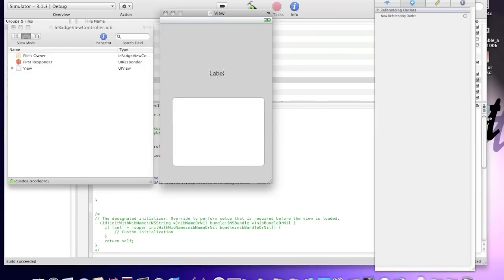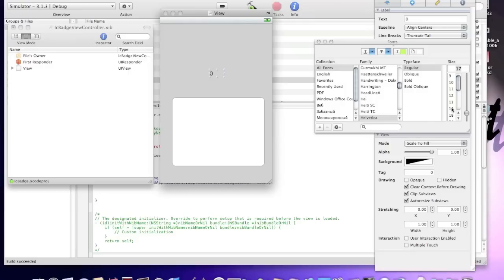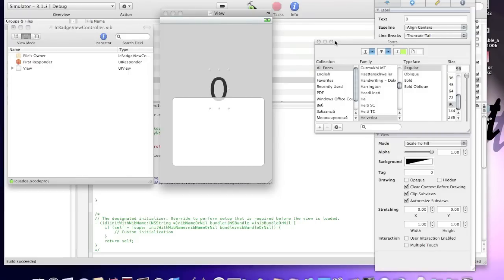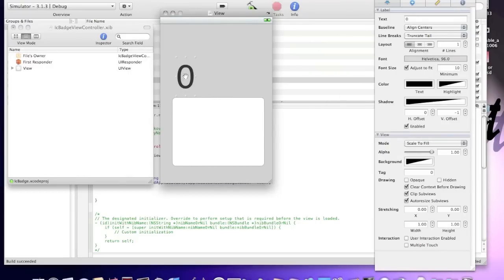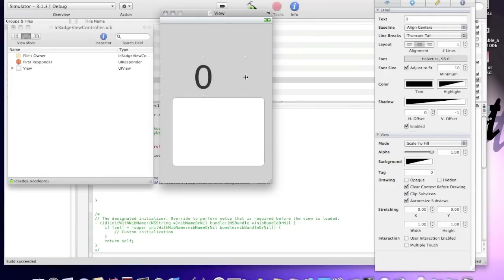Open up inspector. Text will be zero. And font will be, I'll make it bigger, it will be 96. And I'll expand your label bigger.